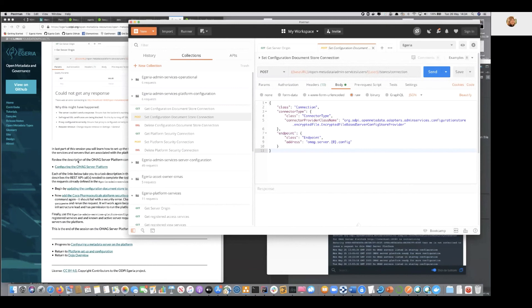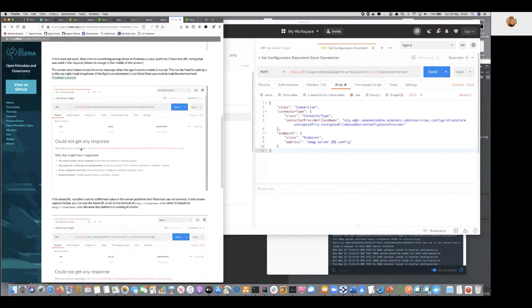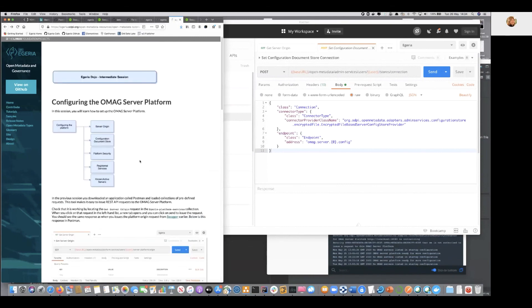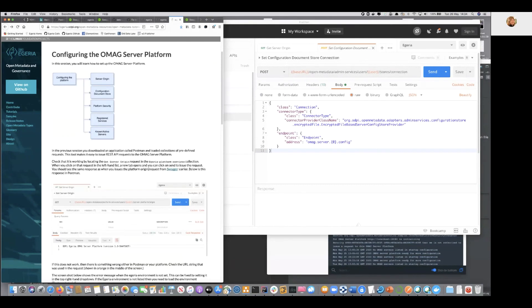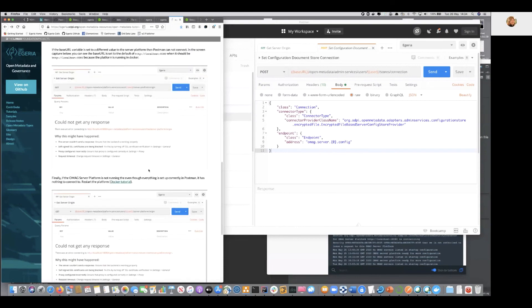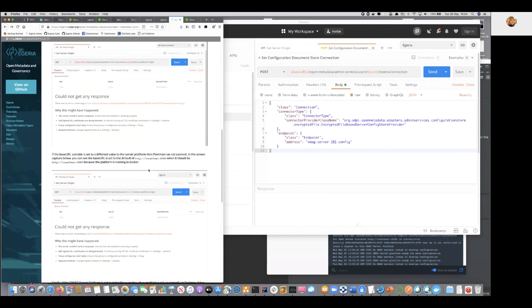So, I will leave you to the pleasures of configuring the OMAG server platform. And as I say, if anyone's got any questions or we find another bug for us, which will be great, let us know. Bye.